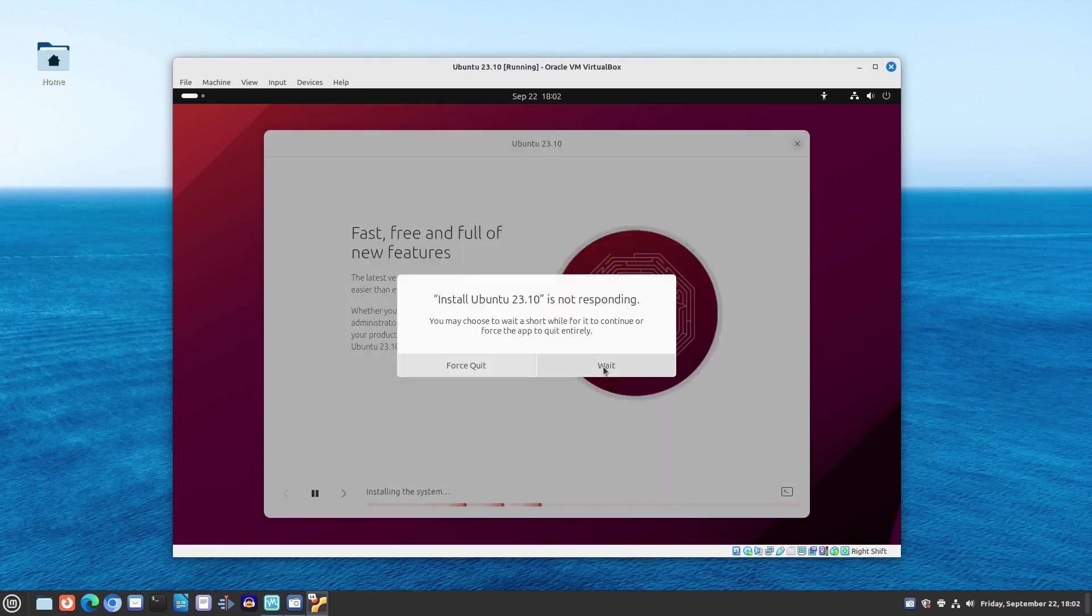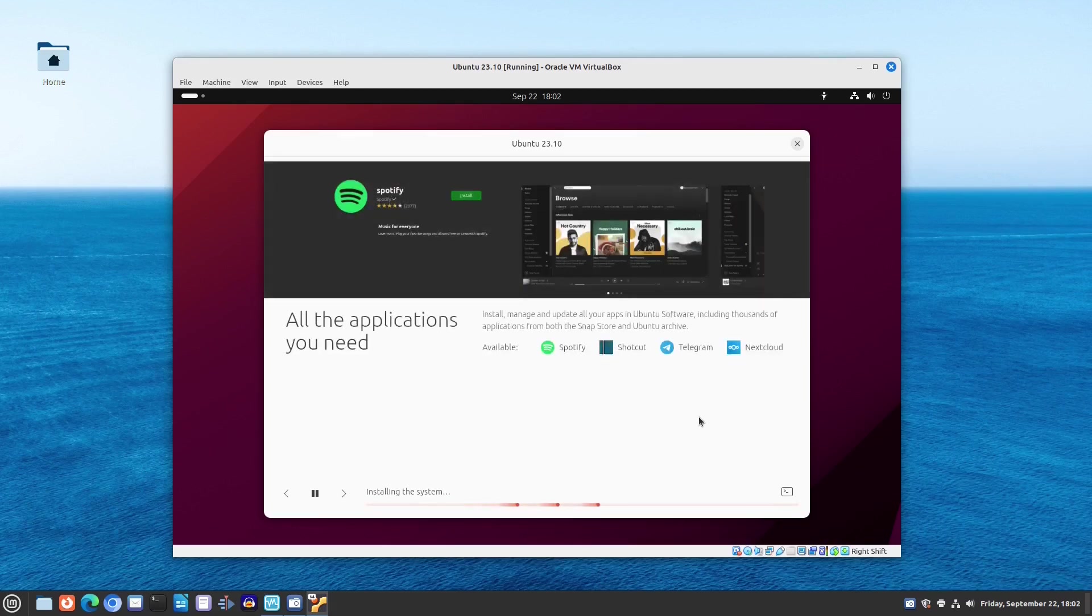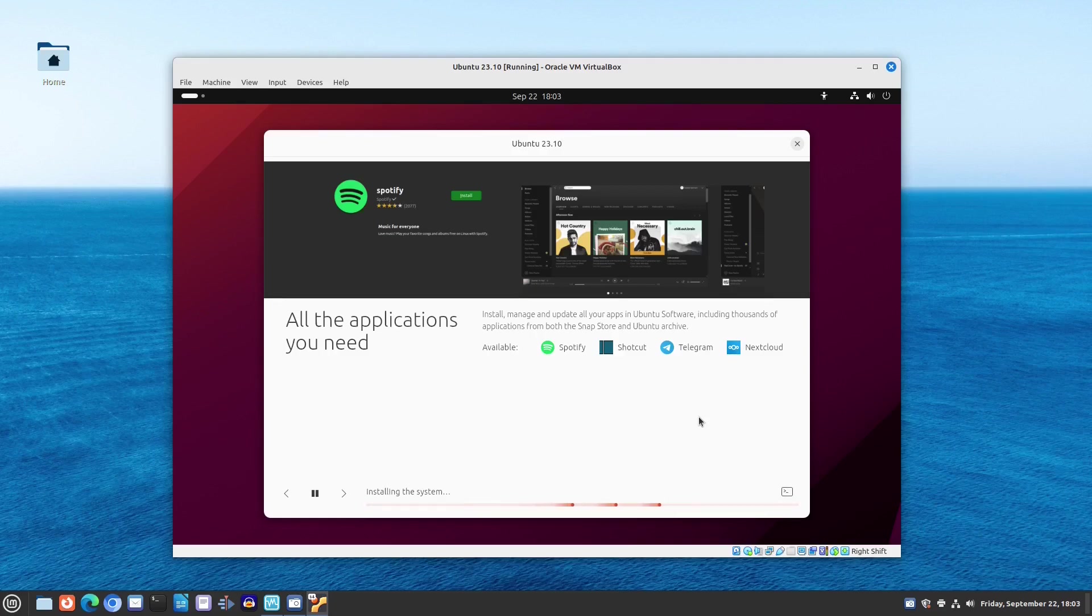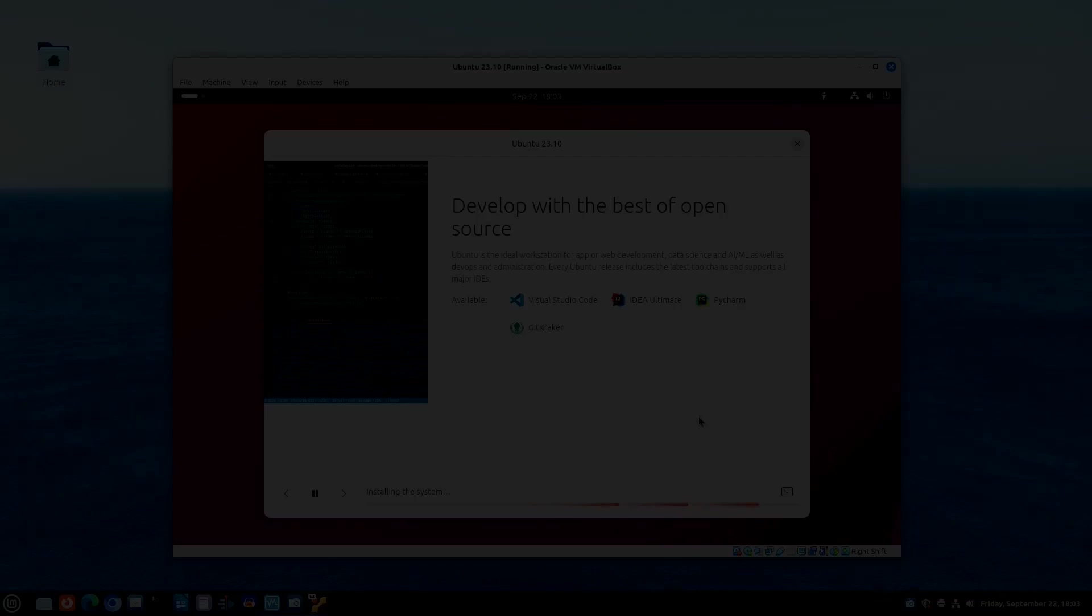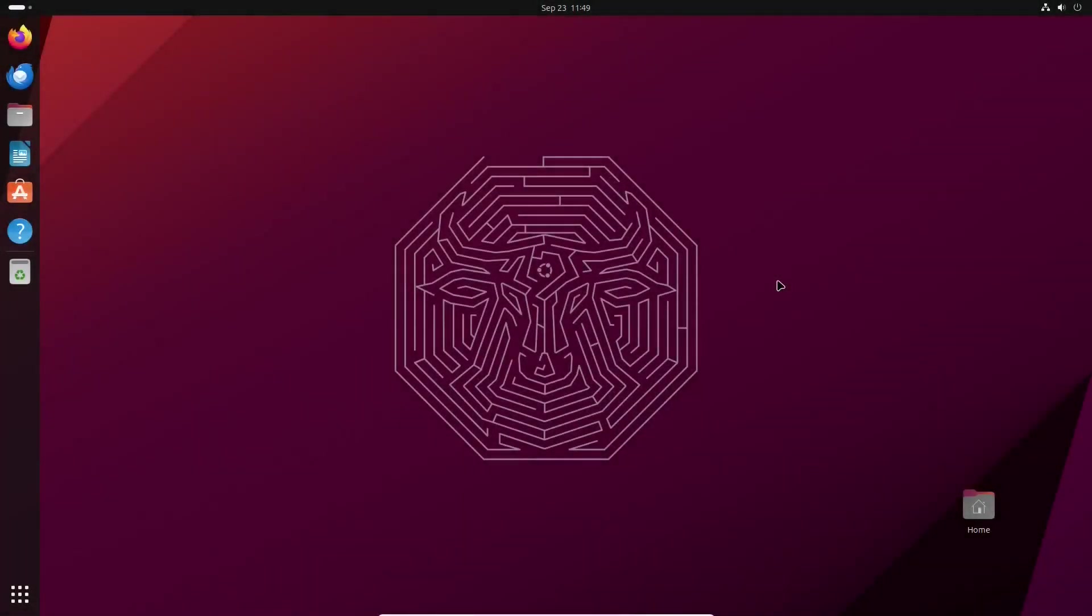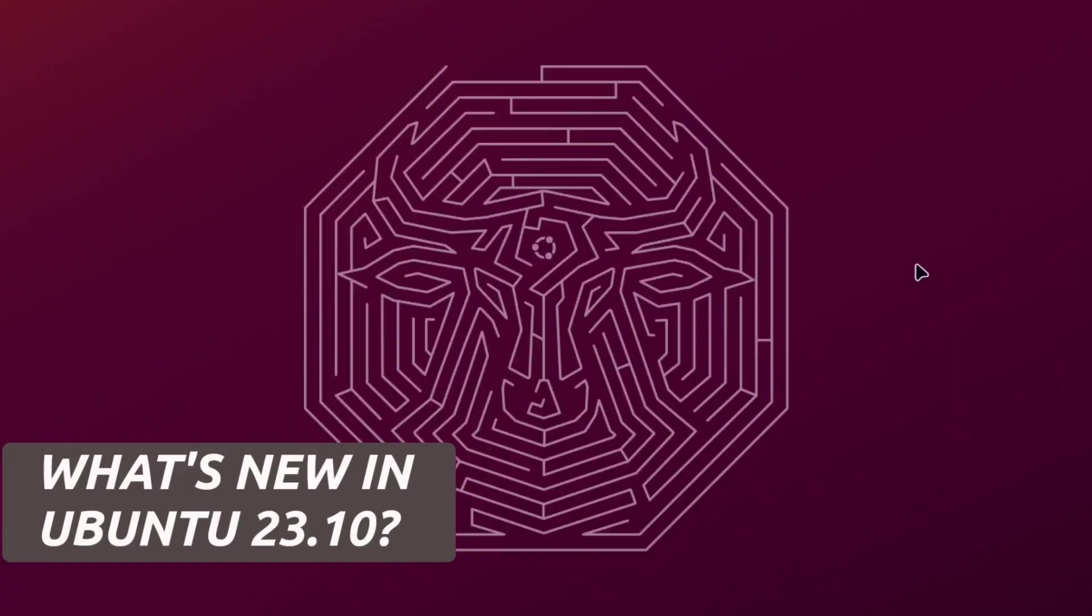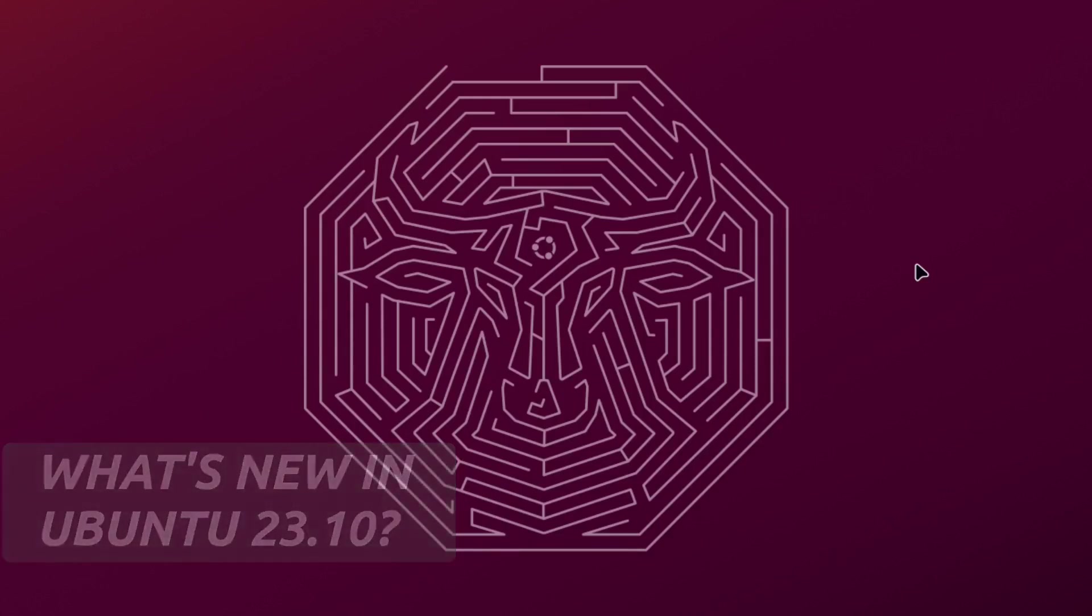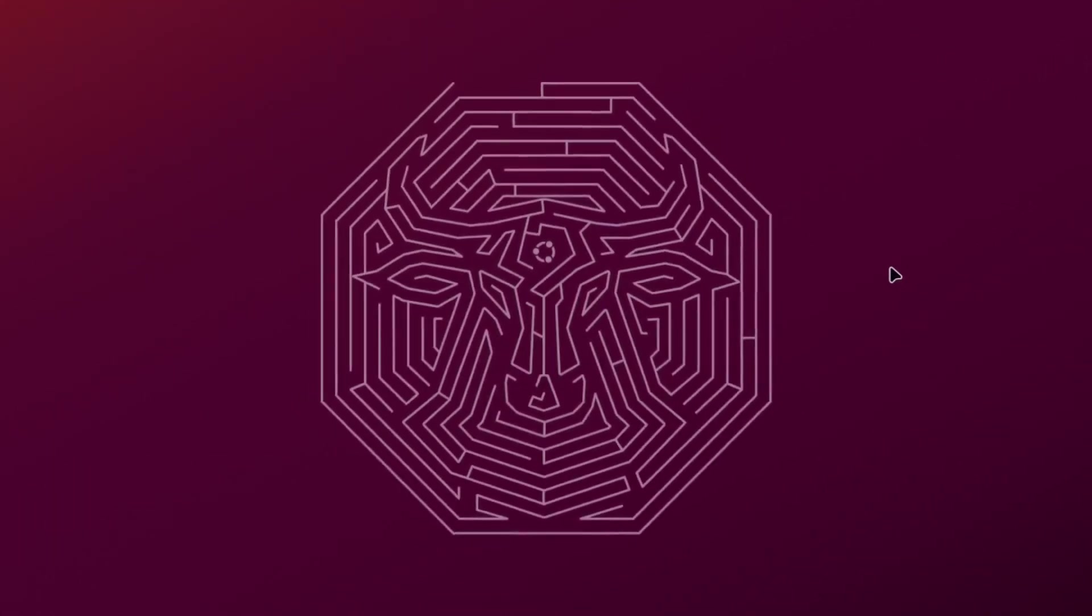Anyway, the installation went smoothly with no major issues whatsoever. Once the system is installed, the very first thing a user is faced with is a new Ubuntu default wallpaper. Ubuntu 23.10 codename is Mantic Minotaur, hence the maze with the shape of that mythical beast.